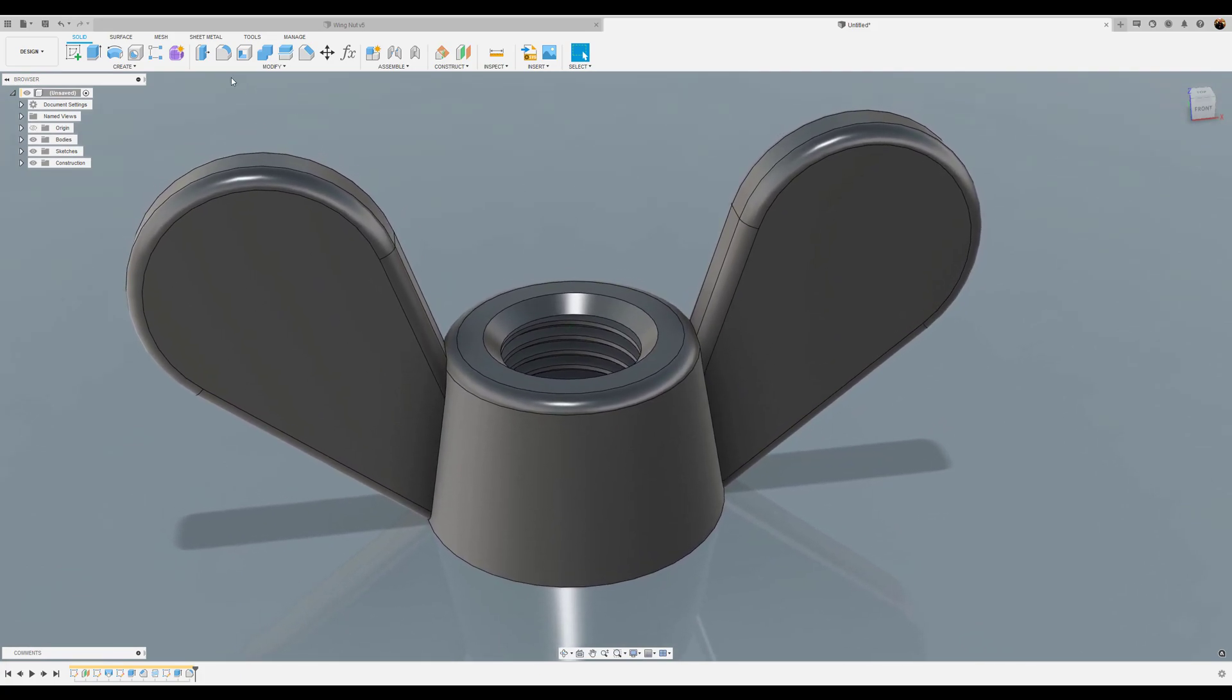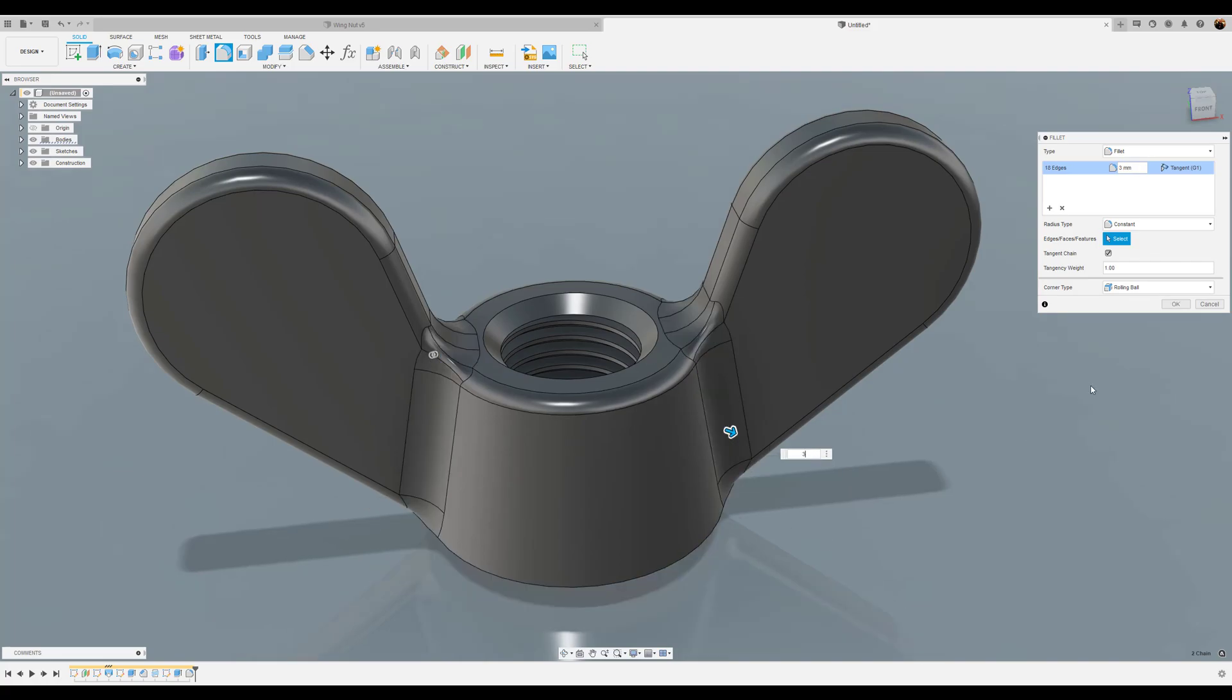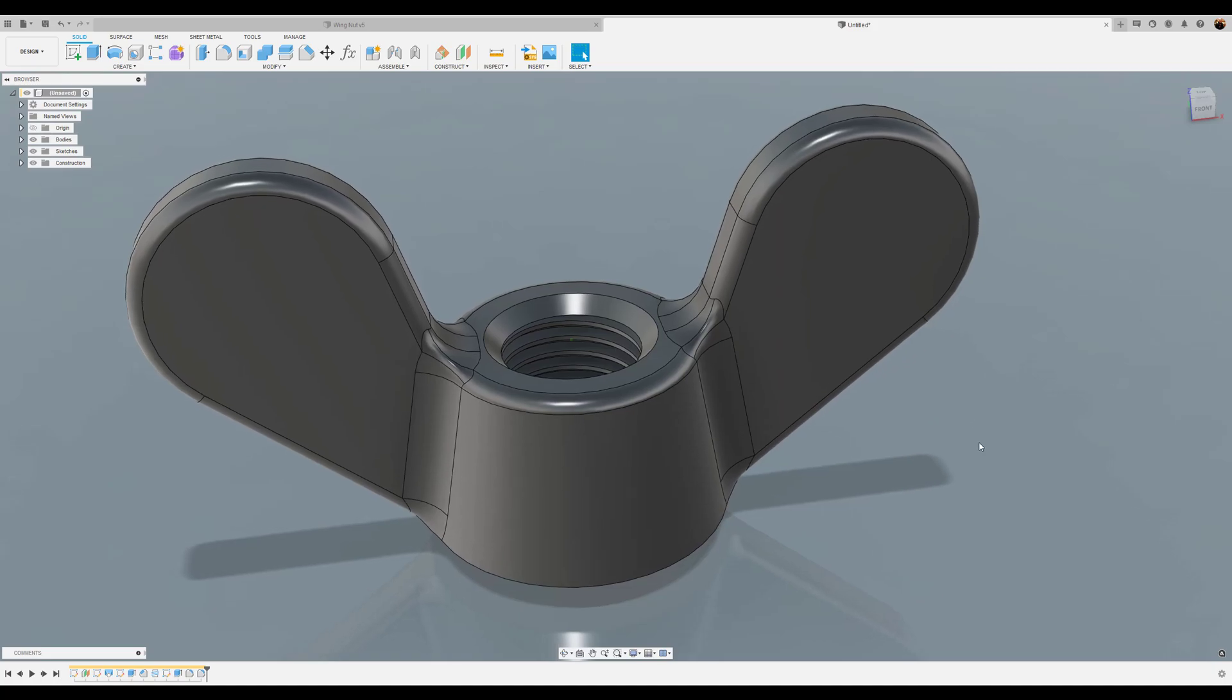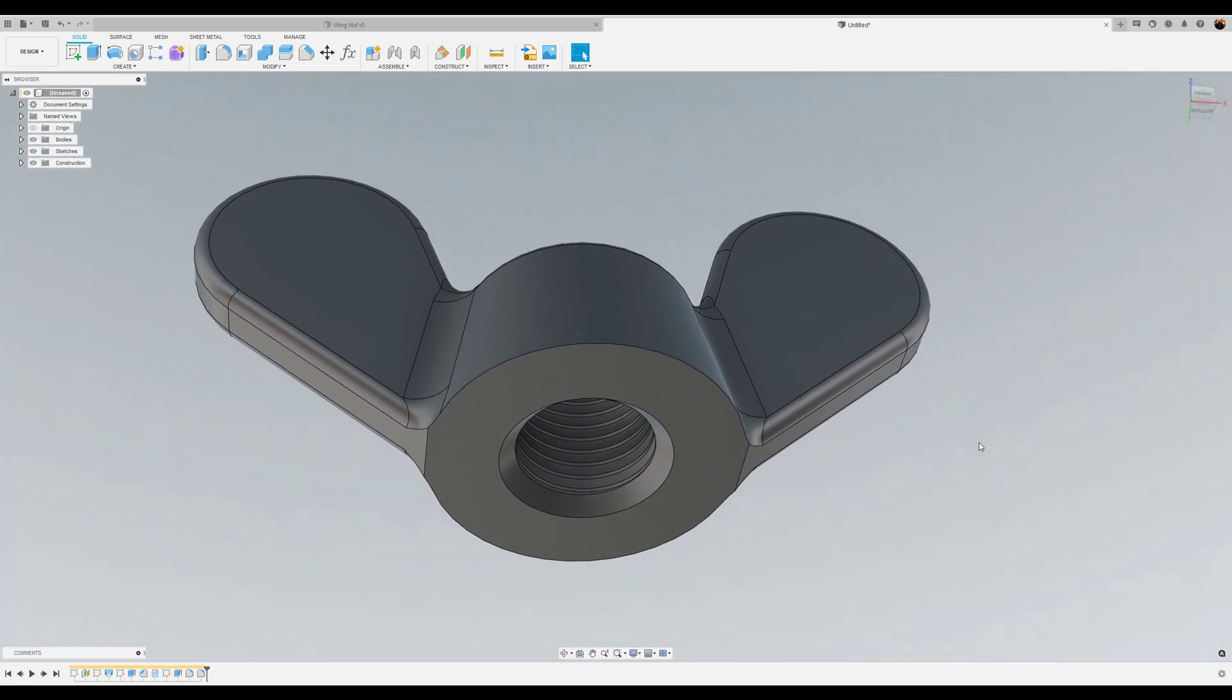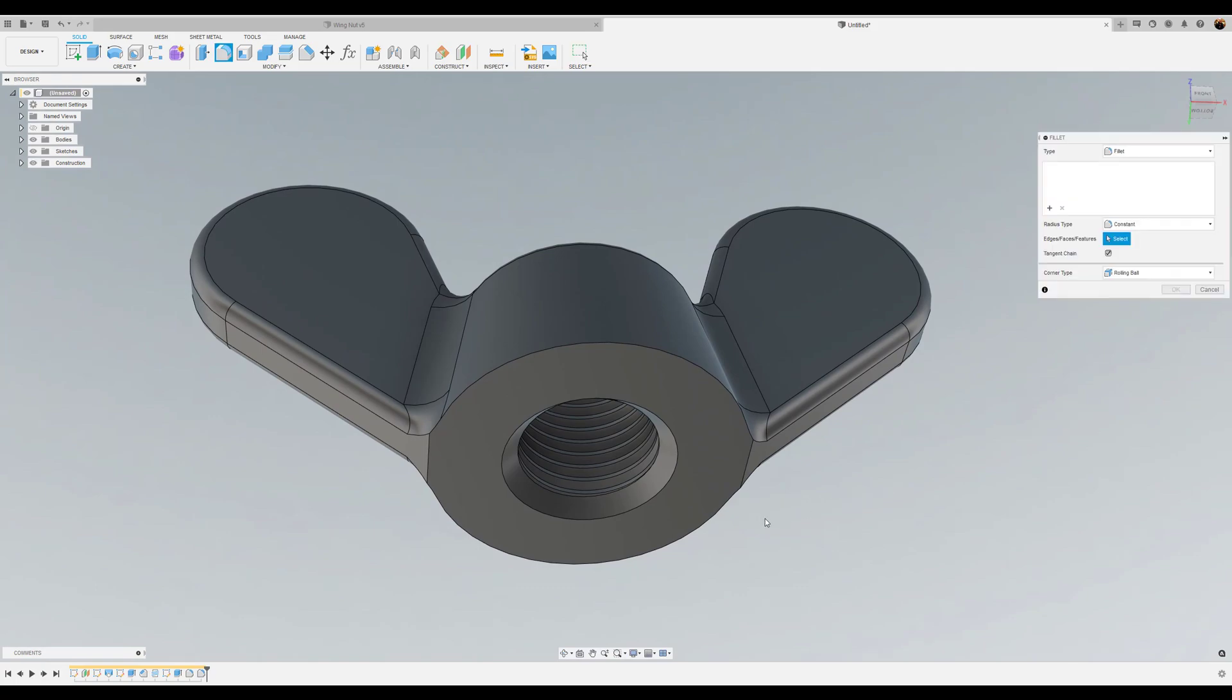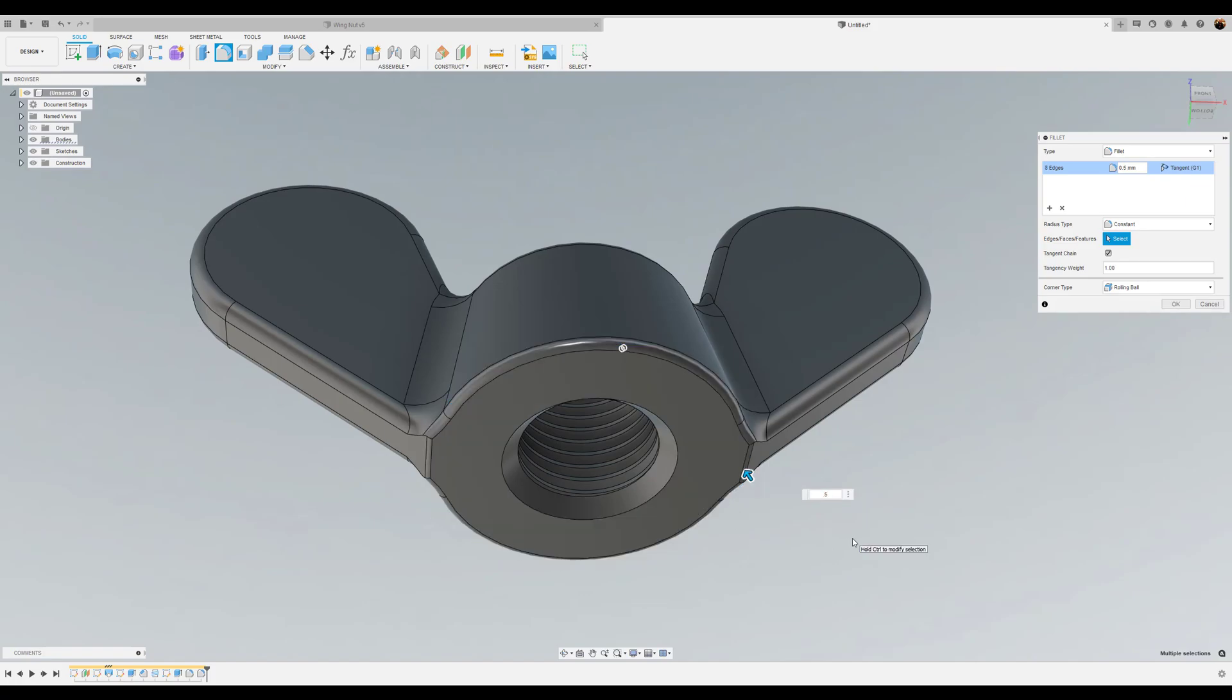The next set of fillets will be these inside edges right here. And we're going to give these a three millimeter fillet. And then finally, we're going to add fillets to the bottom. And we can hit the F key this time. I'm going to select the edges of the bottom. I want to give this a point five millimeter fillet.